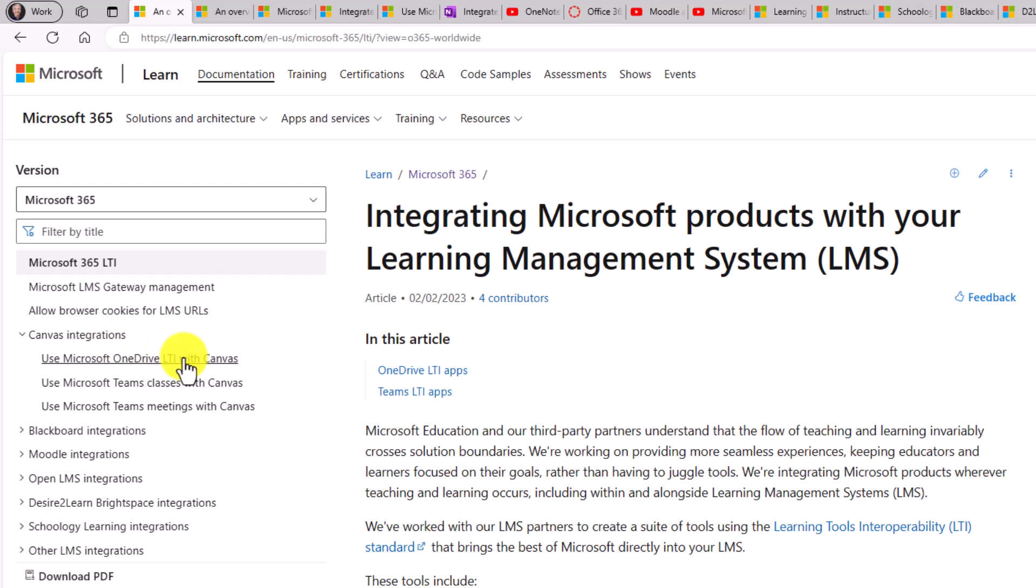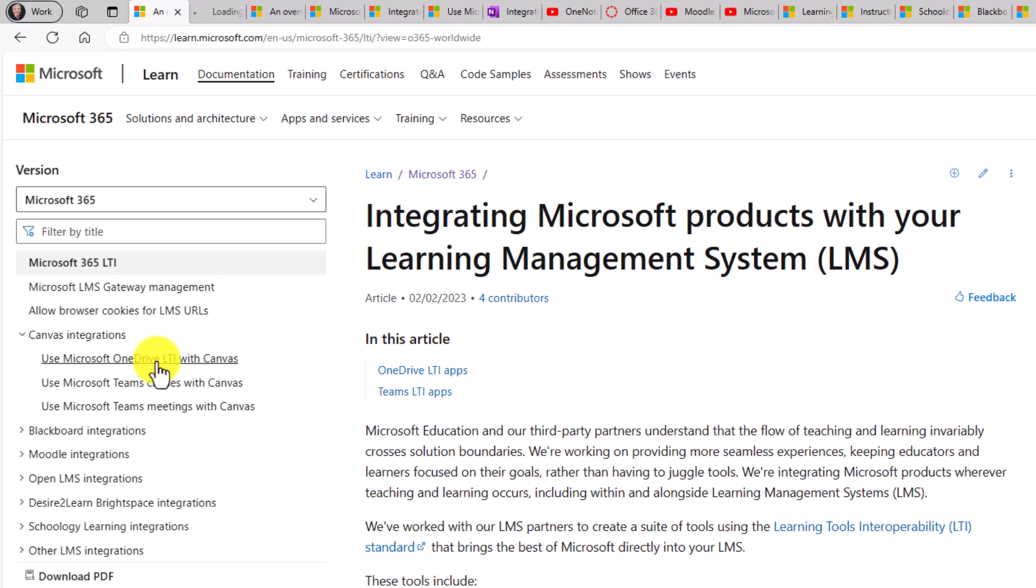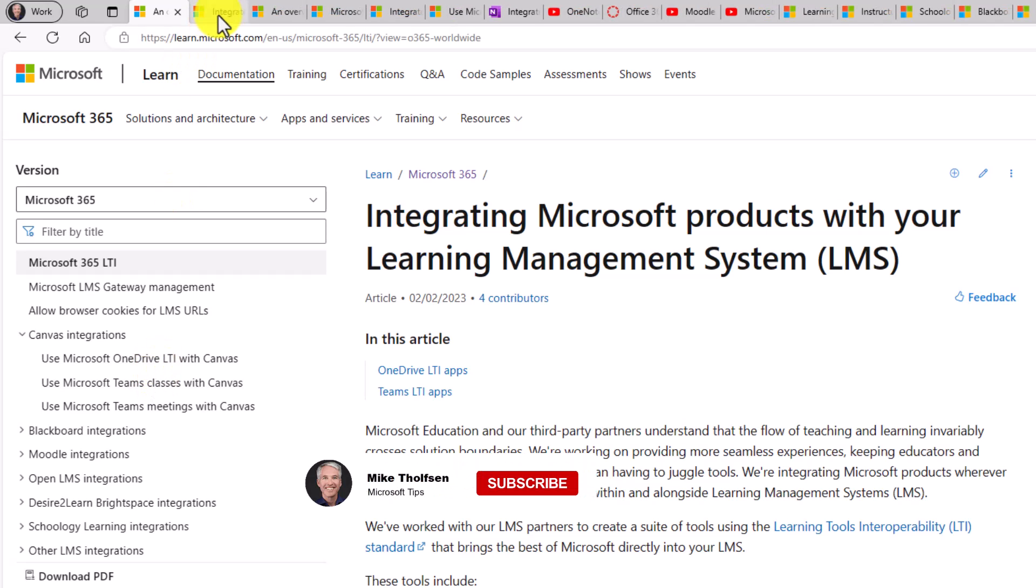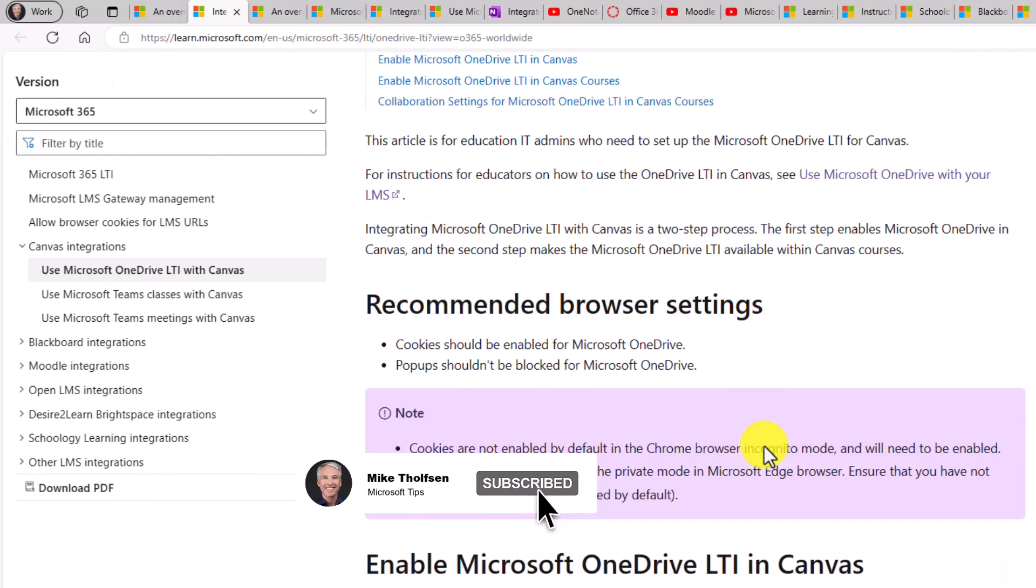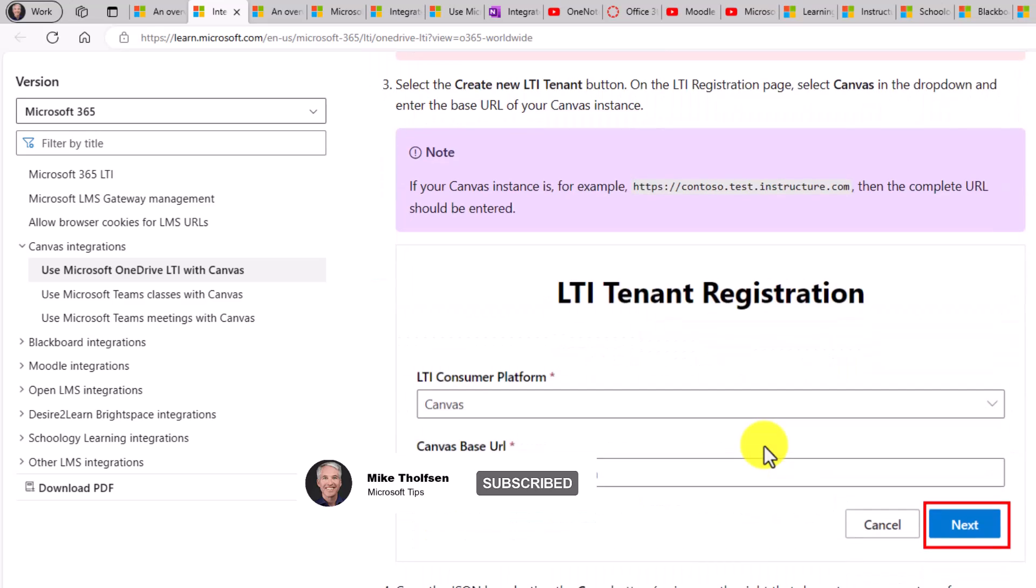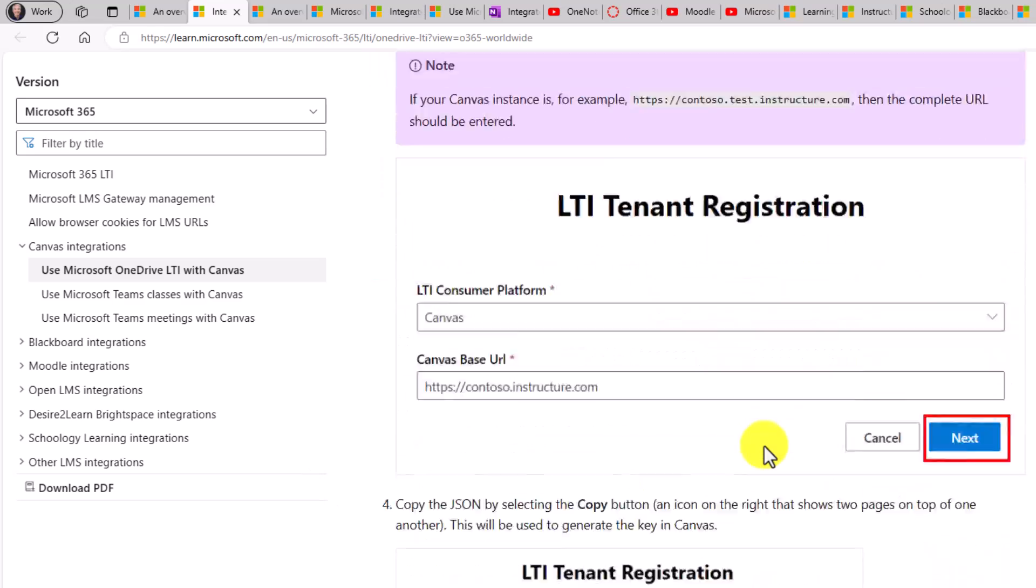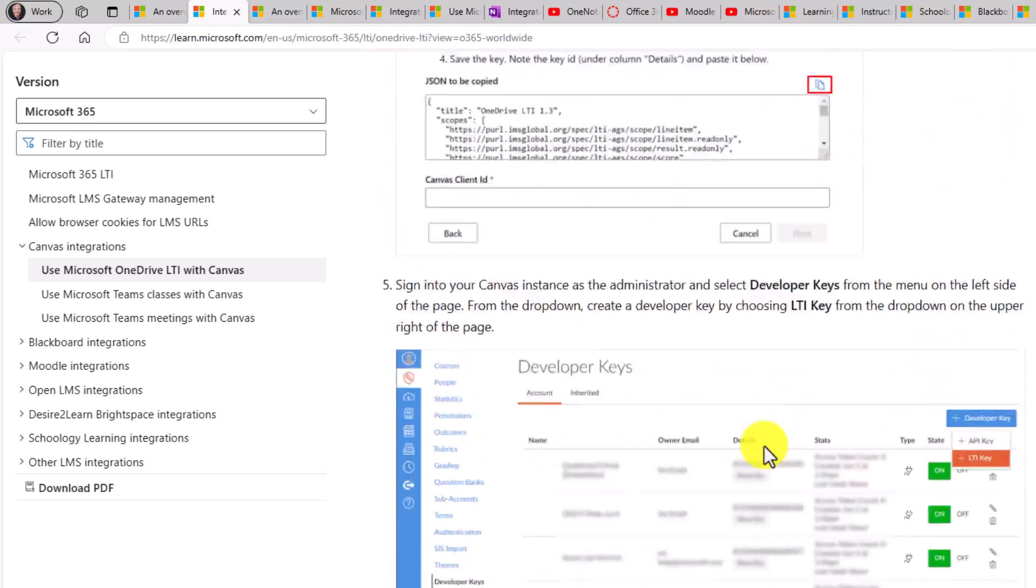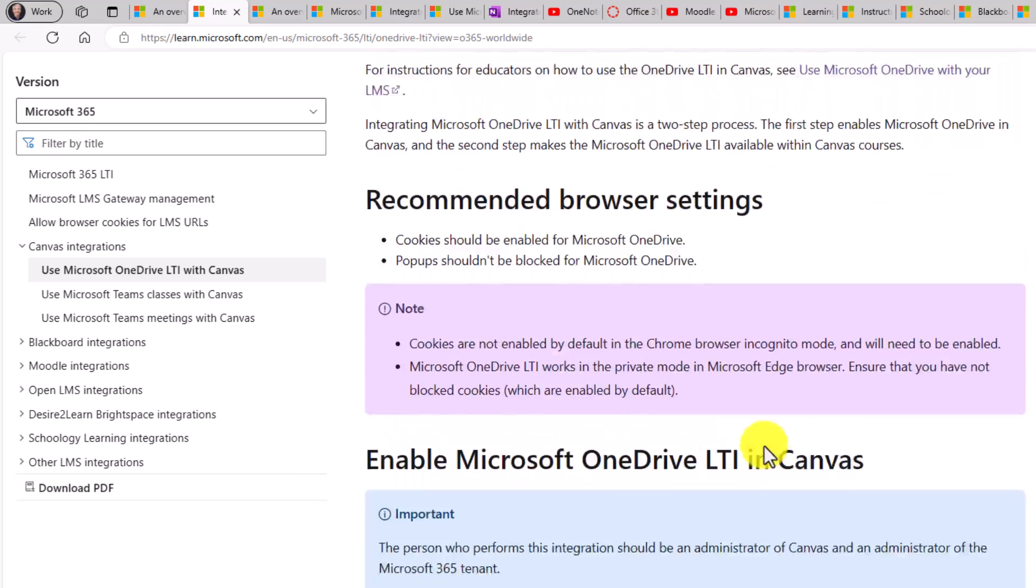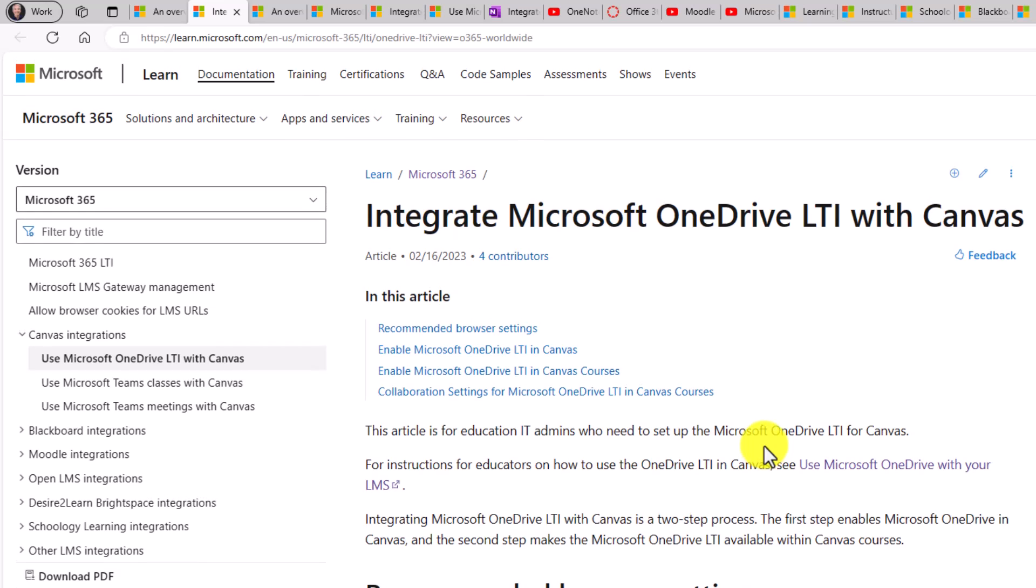you'll see direct links to how to set up, for example, OneDrive LTI with Canvas, Microsoft Teams Classes with Canvas. And if I go here and open this up, there's a really nice documentation page that shows exactly how to set things up for Canvas specifically as an IT admin.